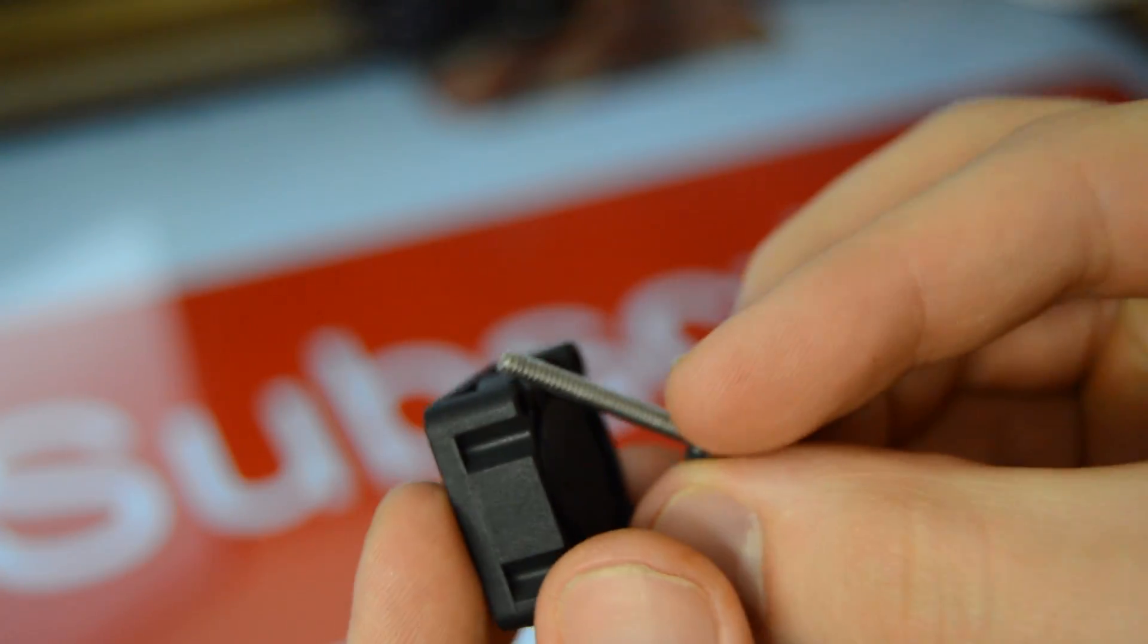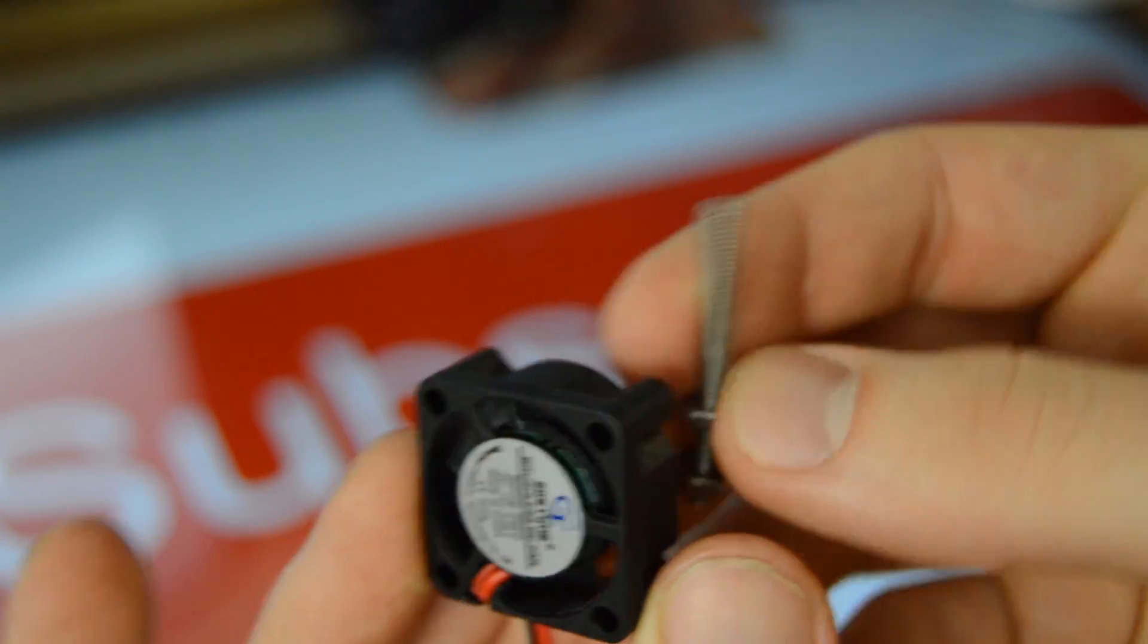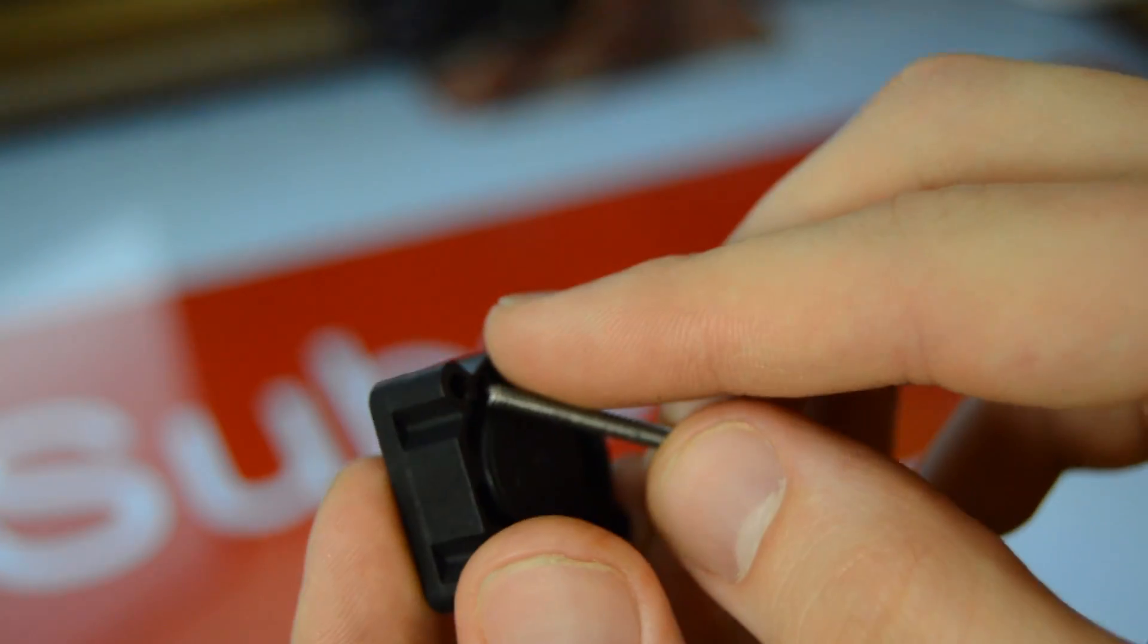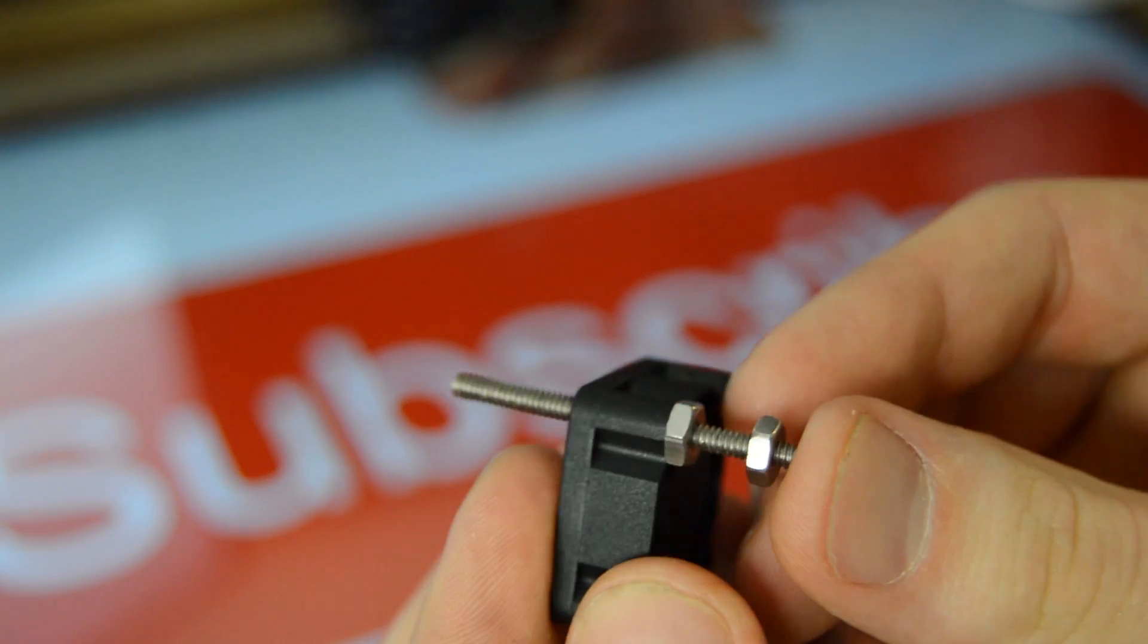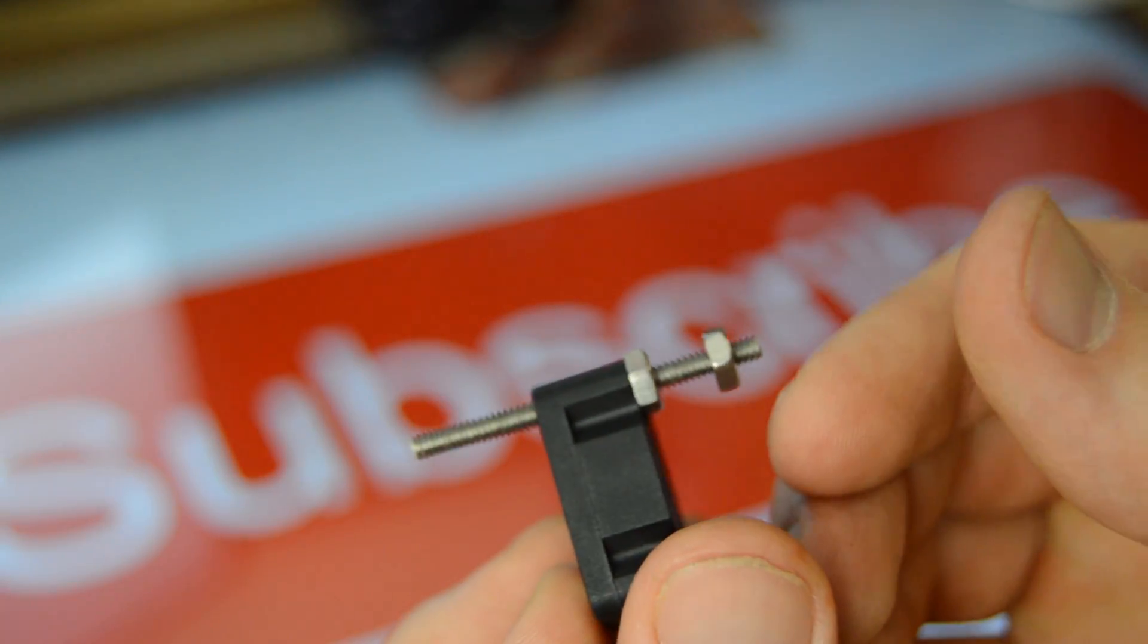The mounting hardware should be long threaded studs or screws that will fit in the PC fan mounting holes and extend below the lid. I'll explain why later.